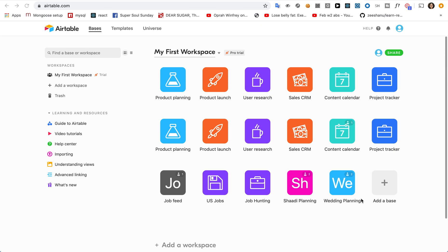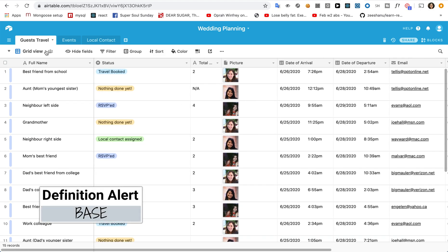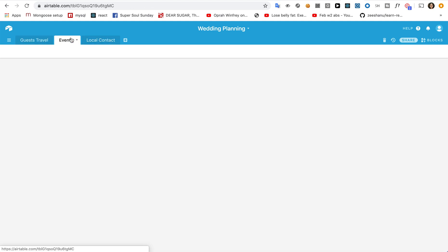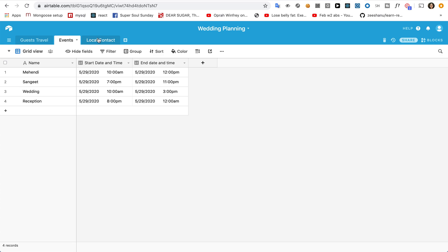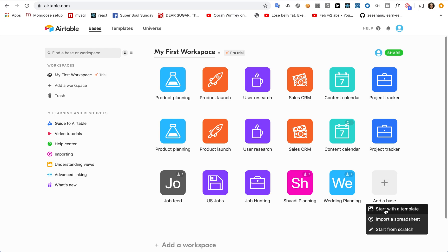I've already created a wedding planning database. Let me tell you how this is organized — it's very similar yet different to spreadsheets you are used to. This is called a base. It has three tables: one for guests, one for events, and one for the local contact assigned. By the way, you do not need to start from scratch to create a base. For some typical use cases, you can choose from amazing templates, or you always have the option of importing a spreadsheet.